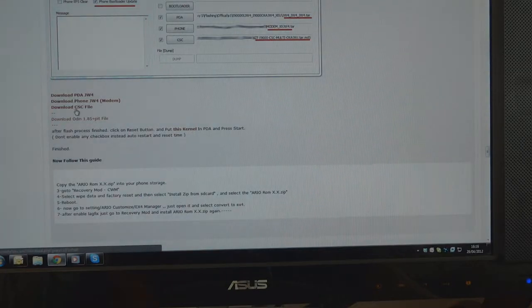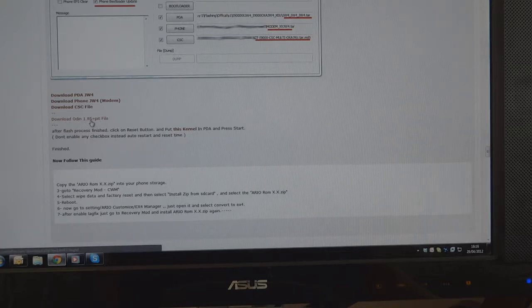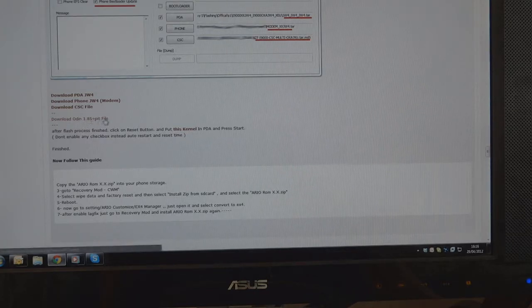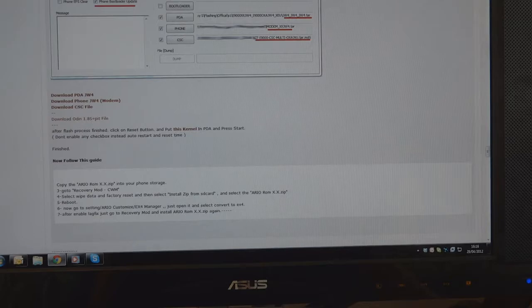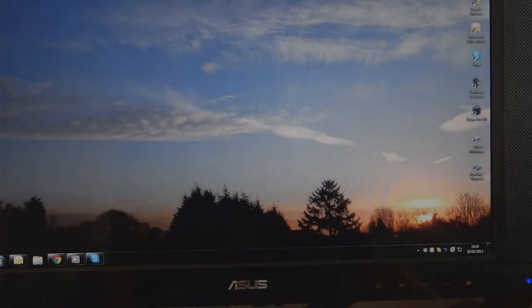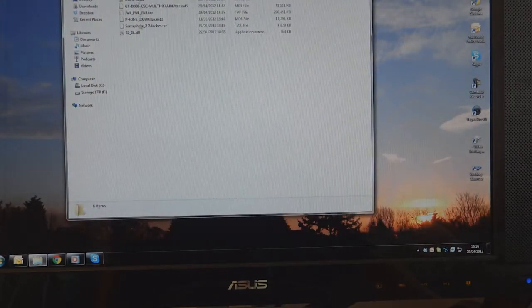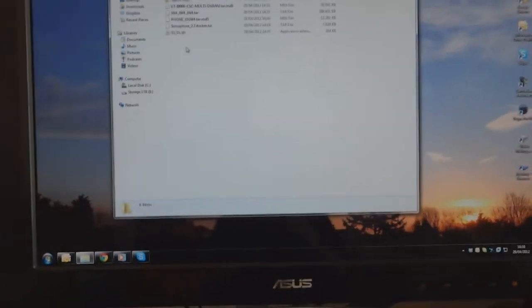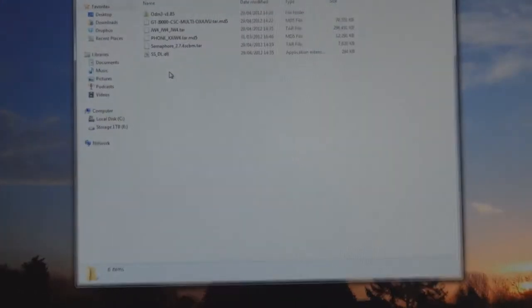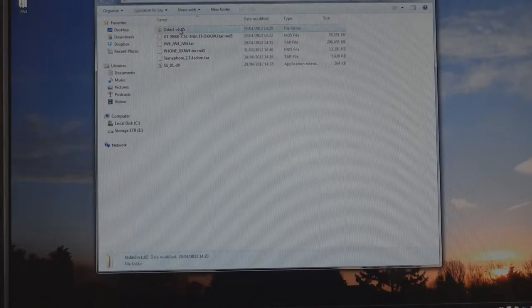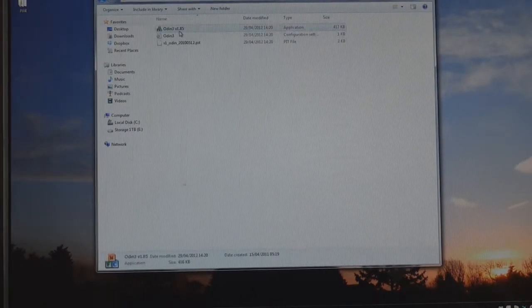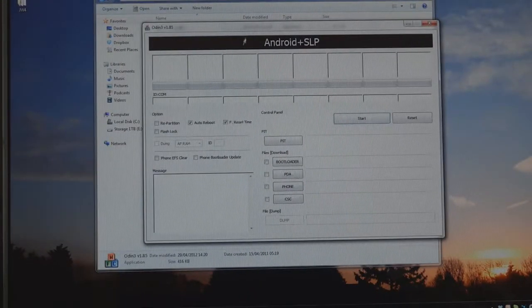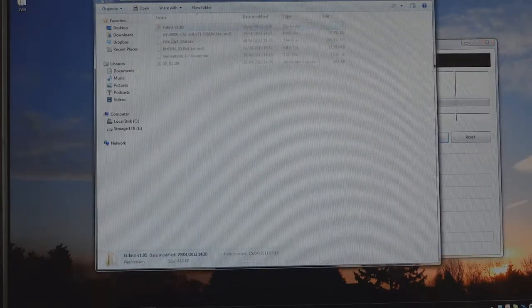That's the three files that we'll need and obviously Odin, any Odin version really but Odin 1.5 in this case with the PIT file. Once you've downloaded, extracted everything, you'll have these files. So we're going to open up Odin, run as administrator if you're on Windows 7.